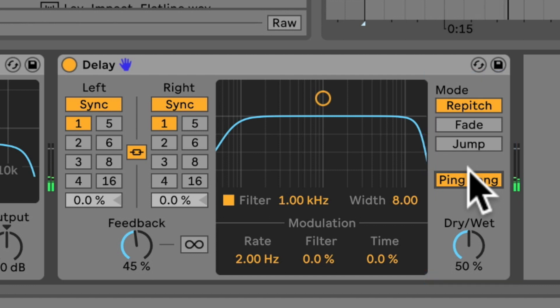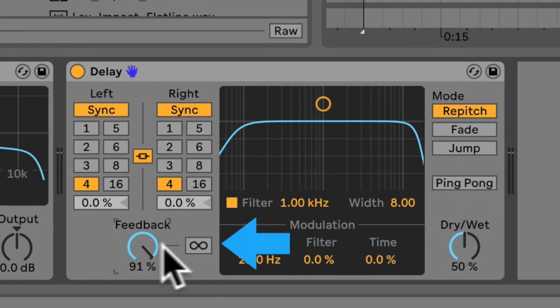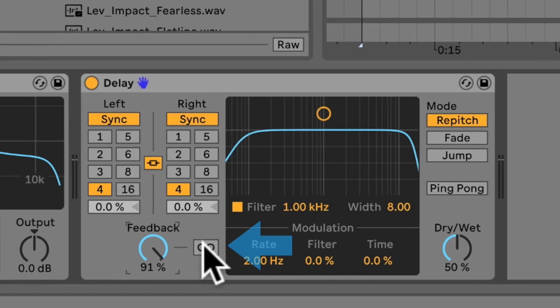Now, the most exciting feature is this little infinity button down here. And what it does is freezes the delay so it has infinite feedback. That's absolutely ace.